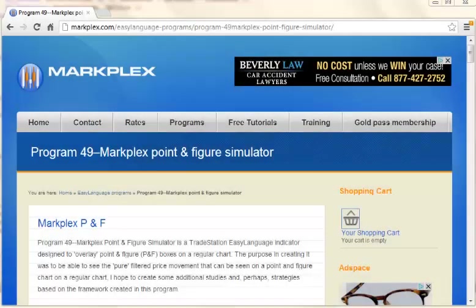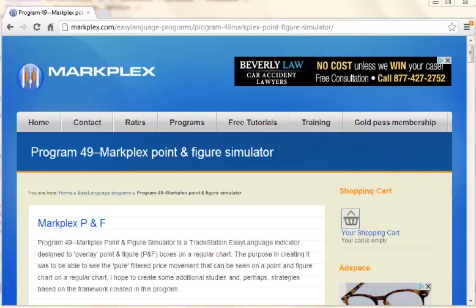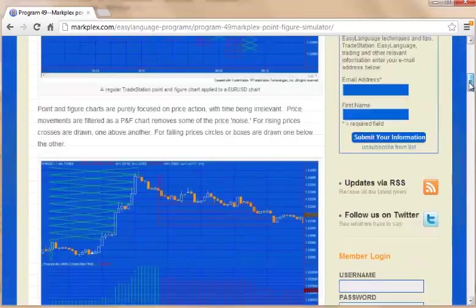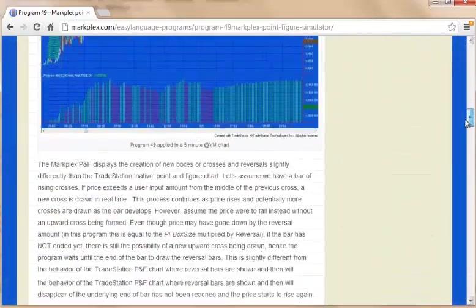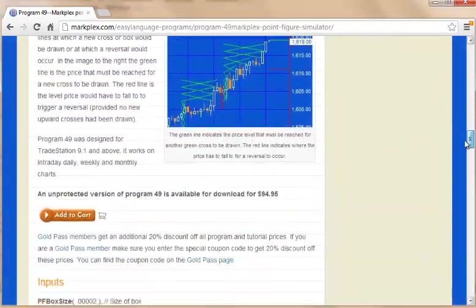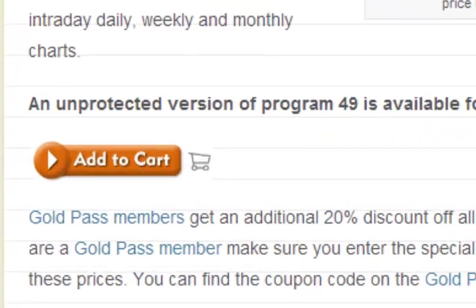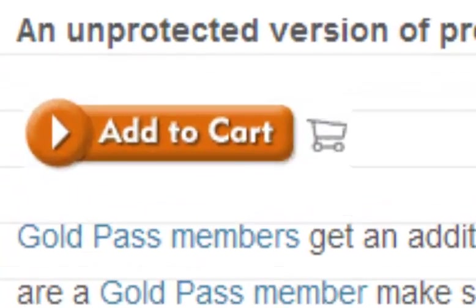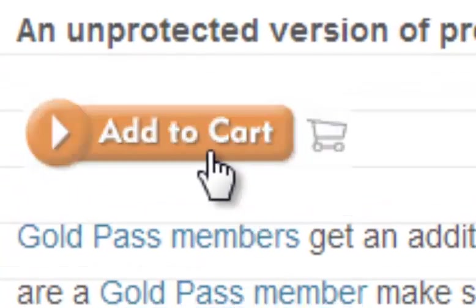Hello and welcome to this short video which will explain how to go about buying a program from markplex.com. The first thing we do is find one of the add to cart buttons for the specific program we're interested in.